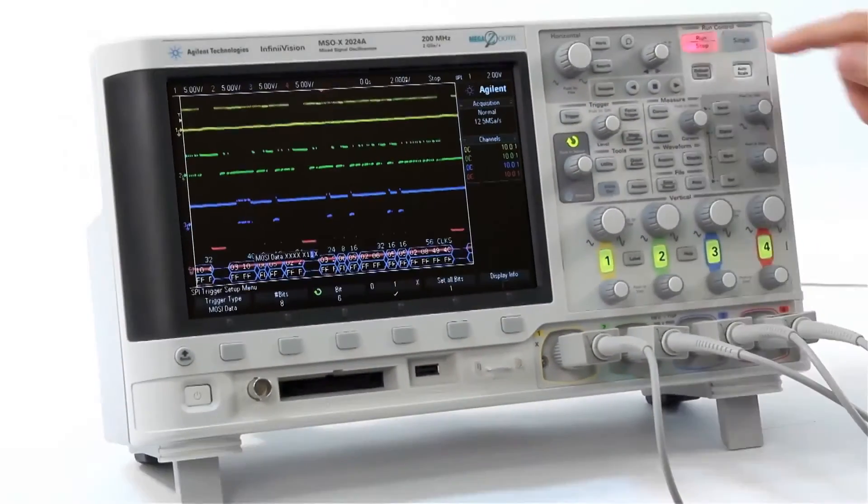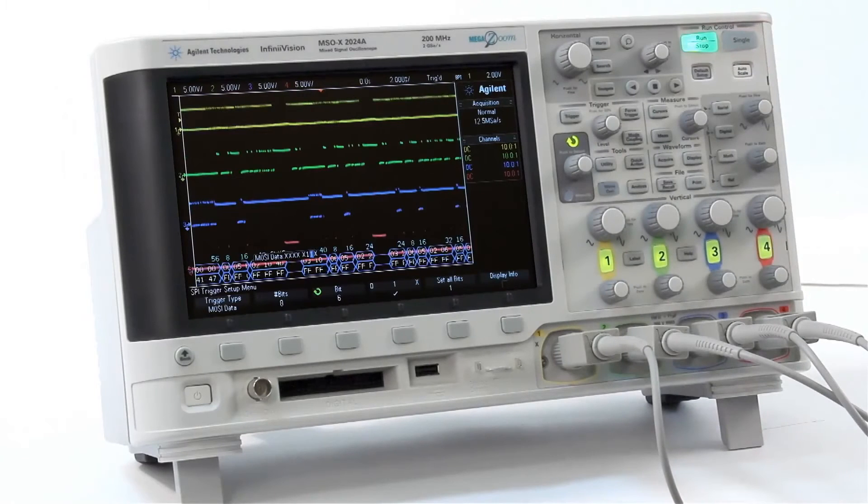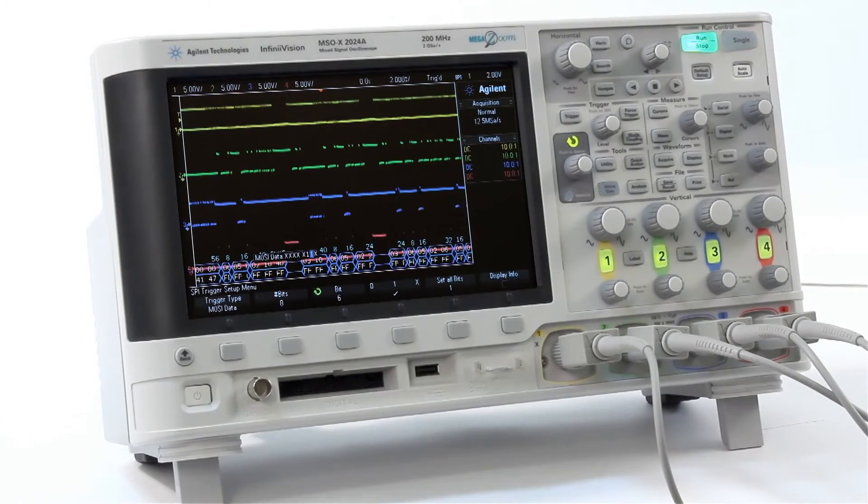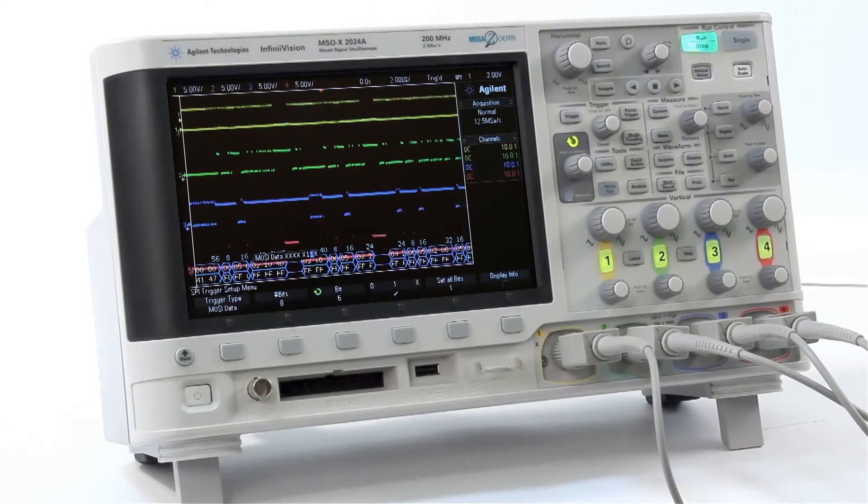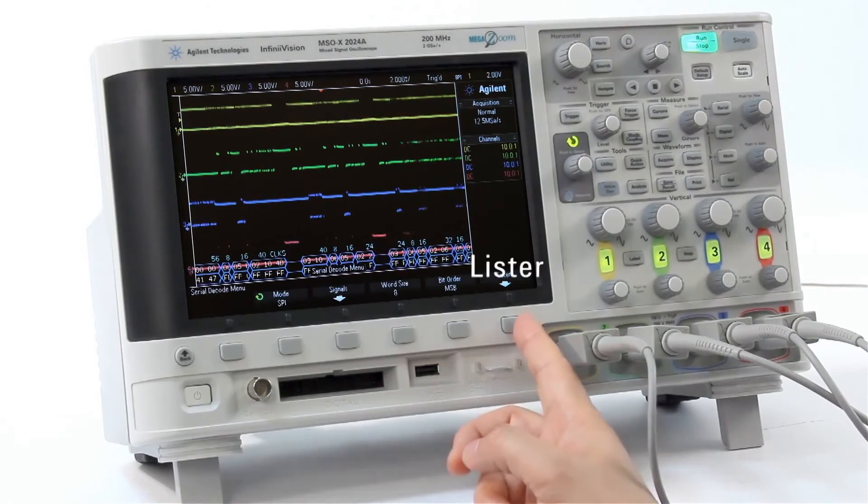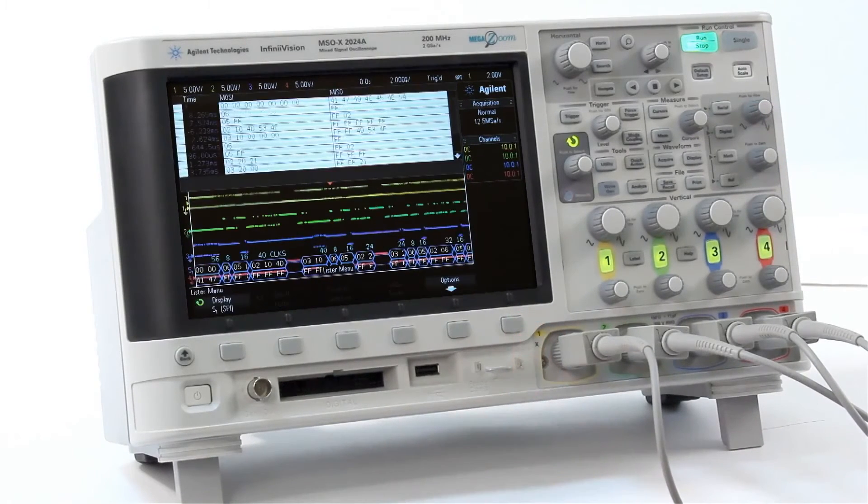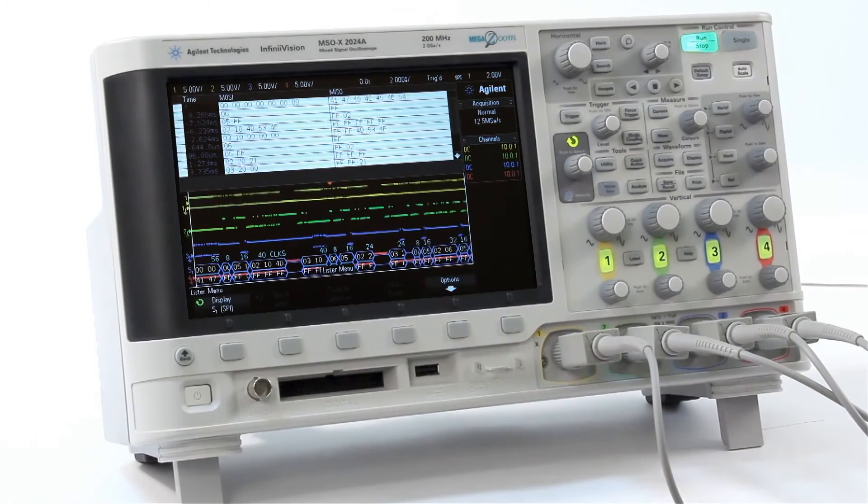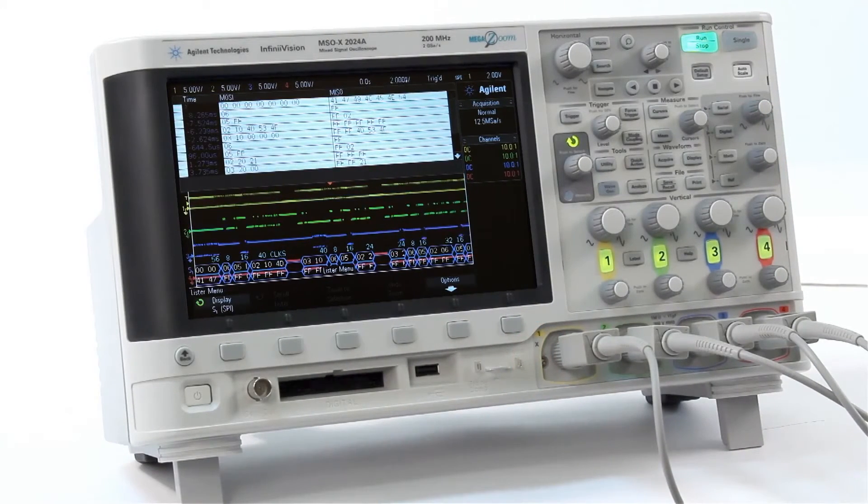We have now established a stable trigger condition on MOSI data 06. By selecting Serial and then the Lister, we can see the listing view.